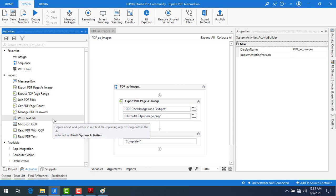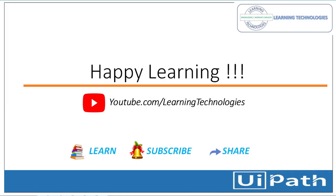This is how we are going to export a PDF page as an image in this session. If you have any queries related to this concept, please post them in the comment section. I will see you in the next session till then, bye bye, have a nice day.